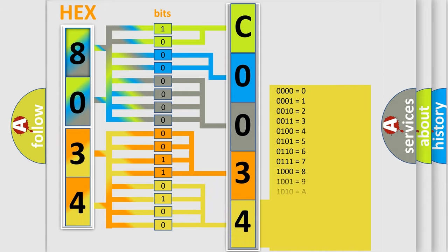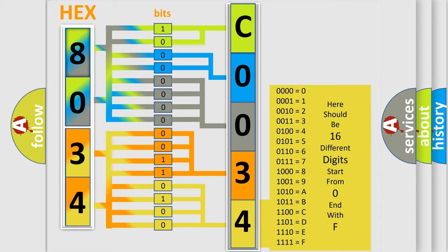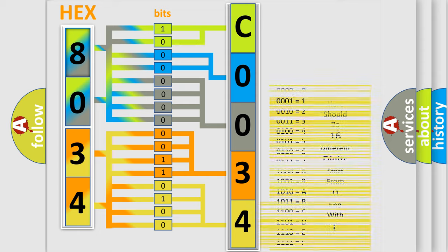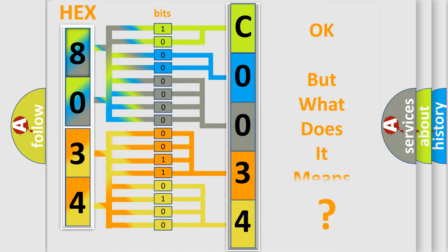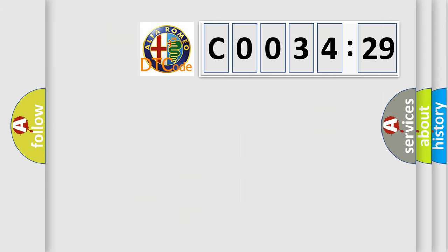A single byte conceals 256 possible combinations. We now know in what way the diagnostic tool translates the received information into a more comprehensible format. The number itself does not make sense to us if we cannot assign information about what it actually expresses.